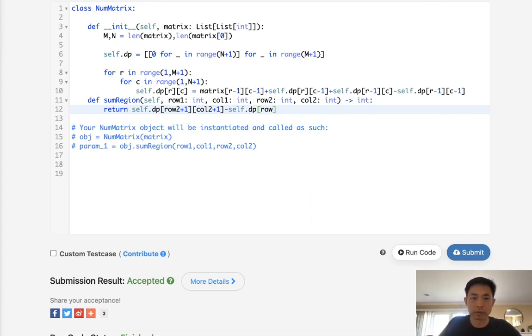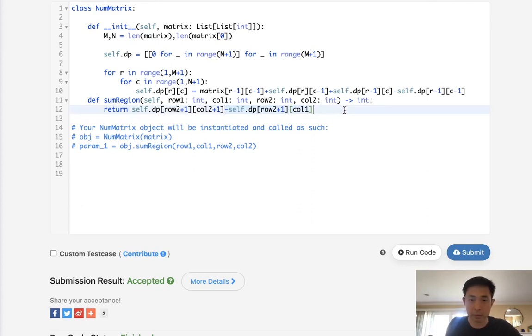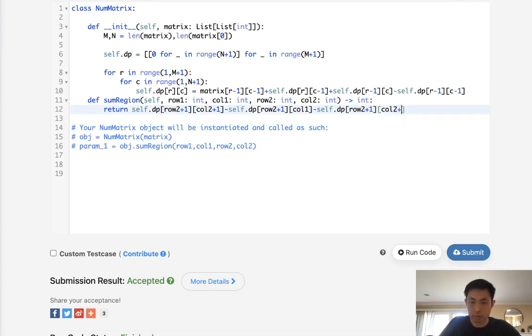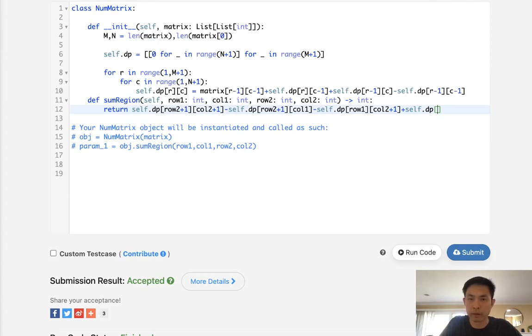Let's see, row 2 plus 1, column 1. And I don't need to subtract 1 here because it's already done that for me. I'll subtract, column 1, subtract, let's see. I also need to do column 2 plus 1, but this would be row 1. And we would add the overlap back, because we're subtracting it twice, right? So we just need to add back row 1 and column 1.